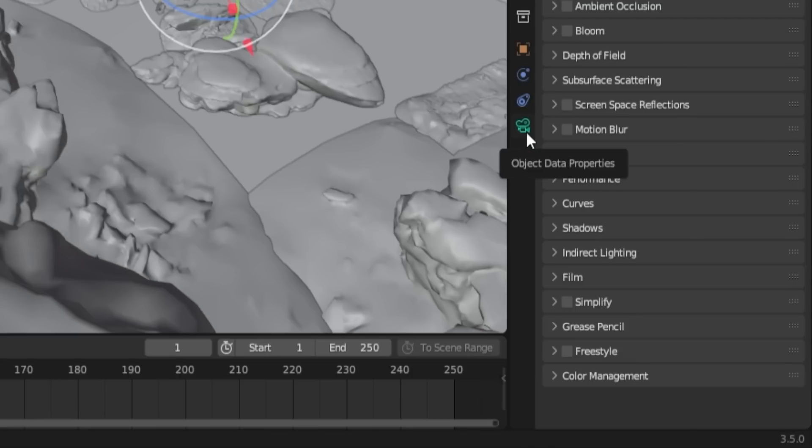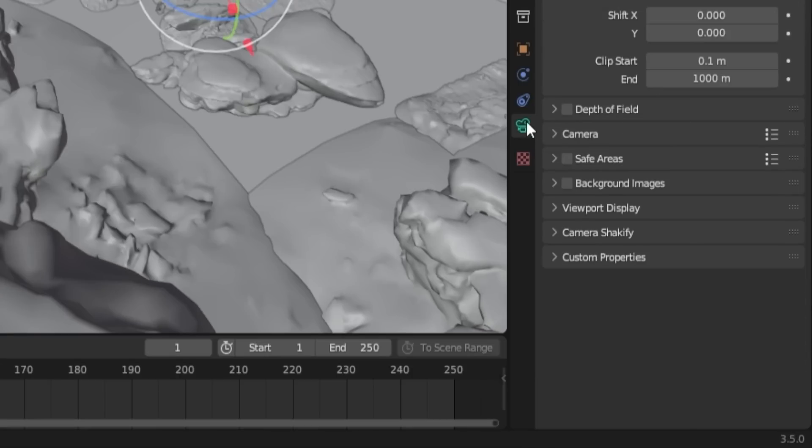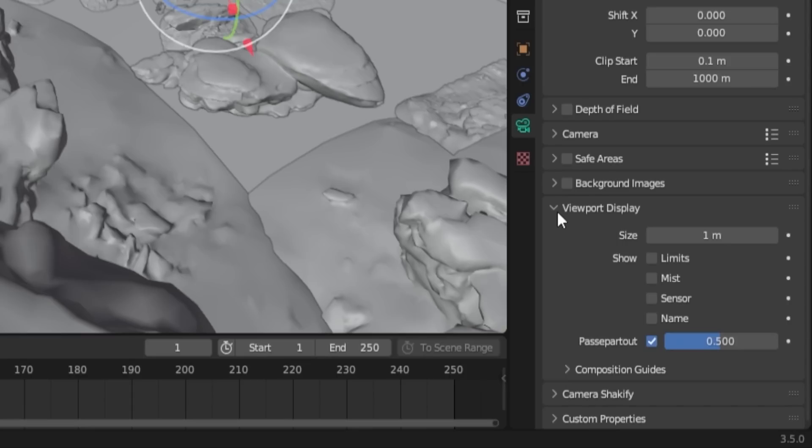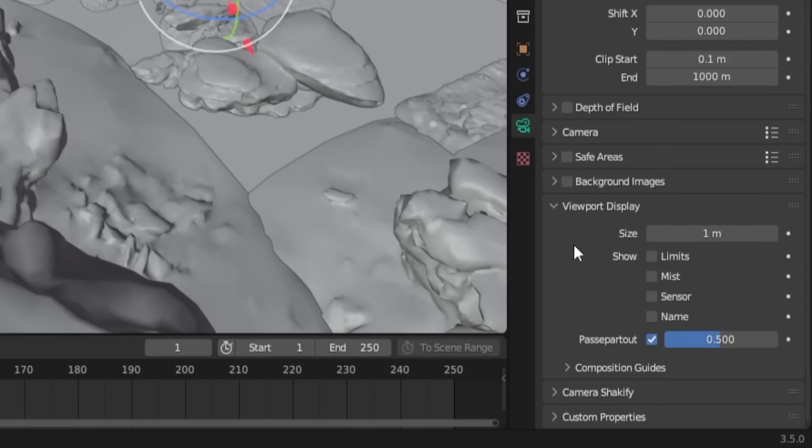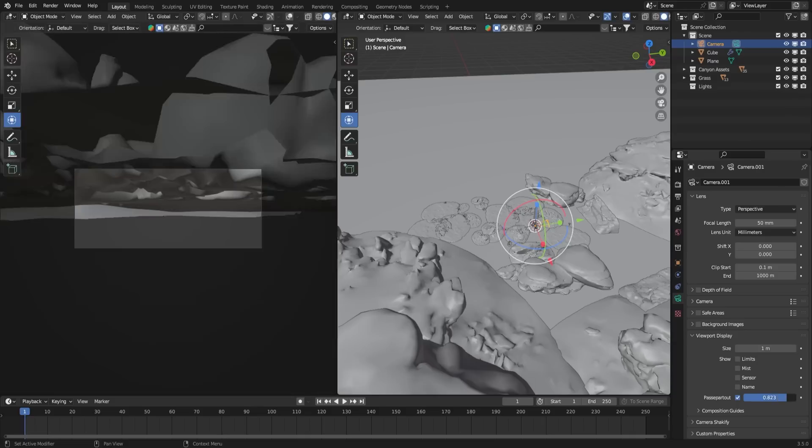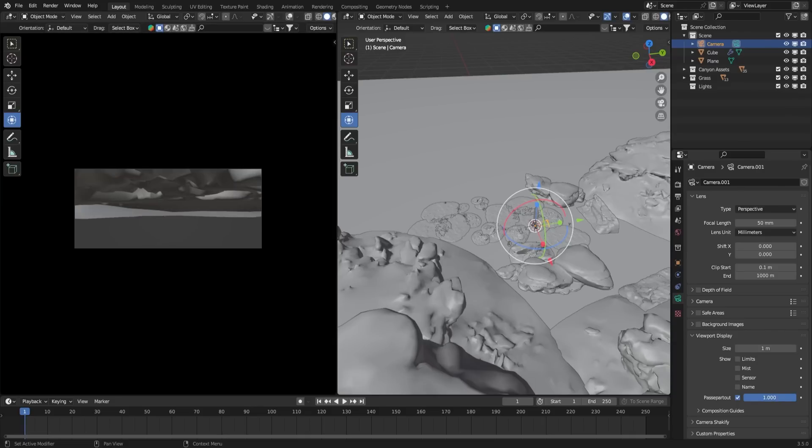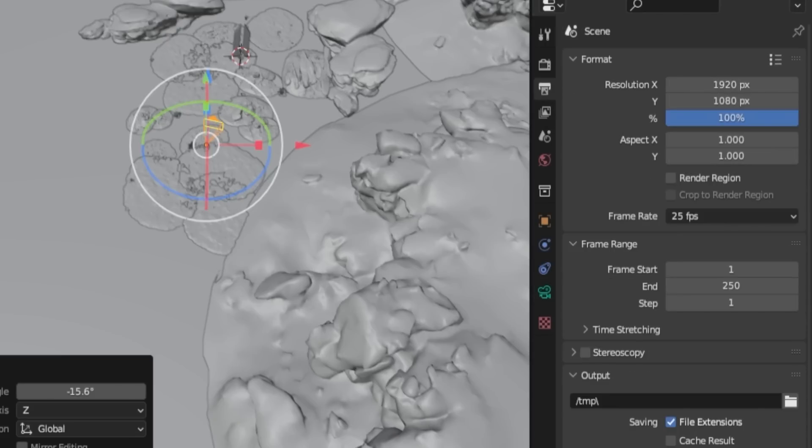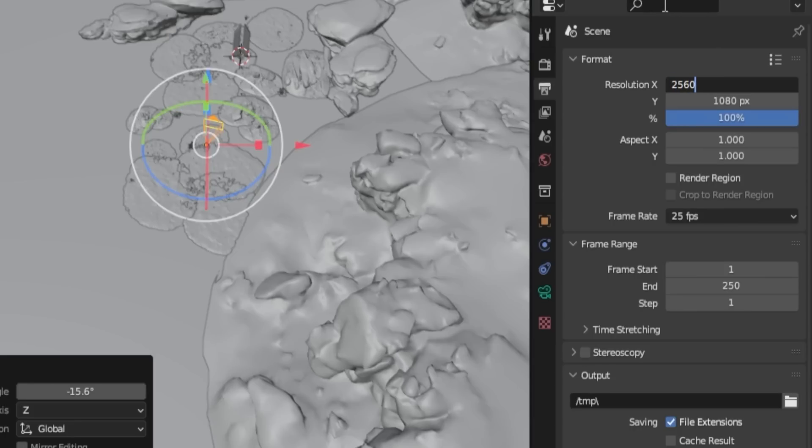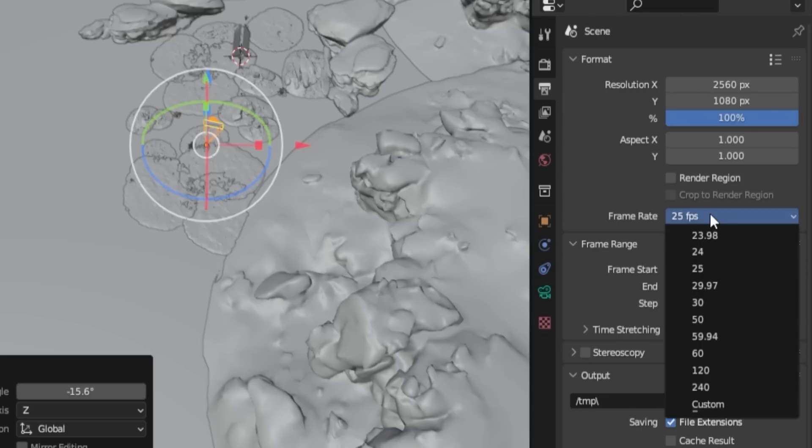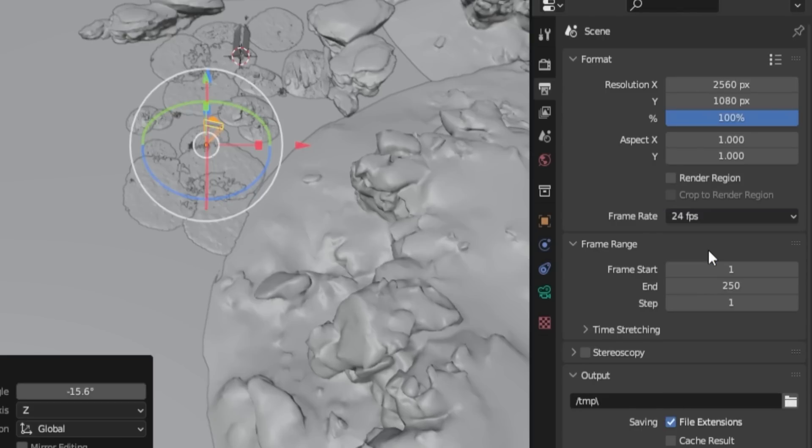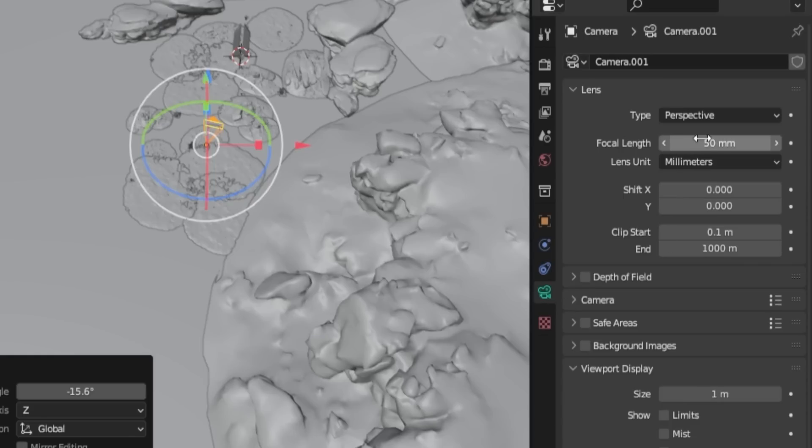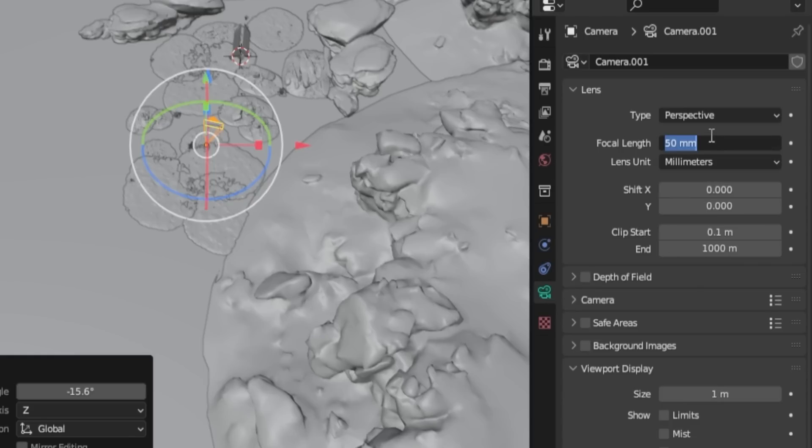To view only inside the camera view, go to the Camera tab, select Viewport Display, and increase the Passpartout value. To achieve a cinematic look, adjust the resolution. Go to Render Output Properties and change the resolution from the default 1920x1080 pixels to 2560x1080 pixels. Adjust the frame rate to 24 FPS. For a wide shot, set the focal length to 35 millimeters.